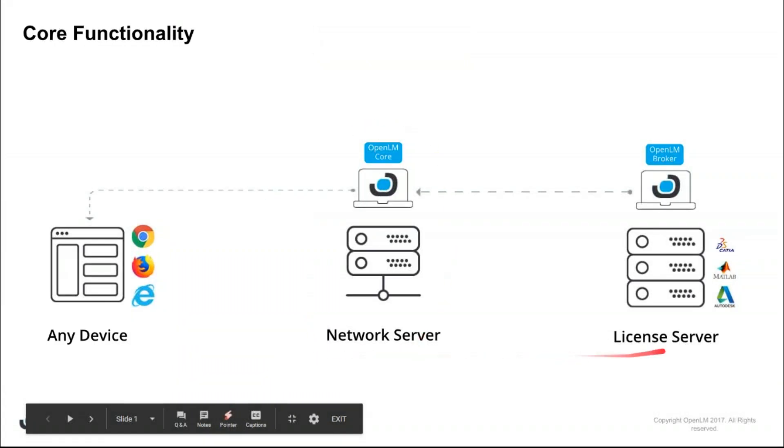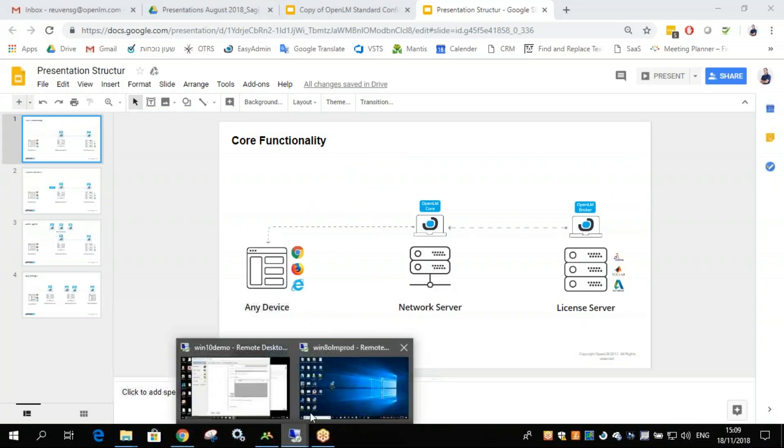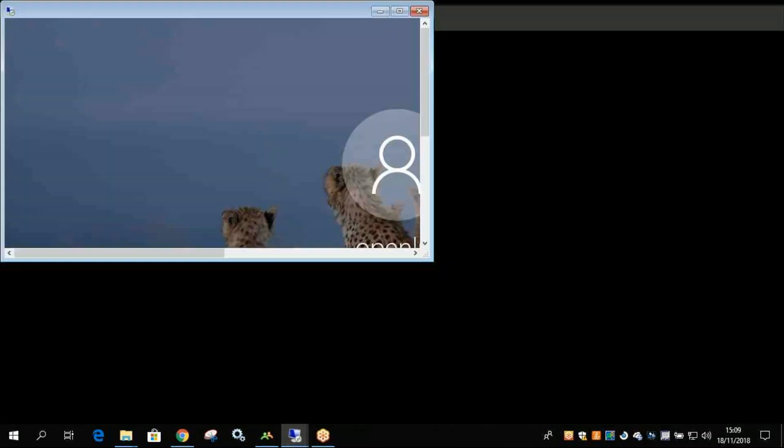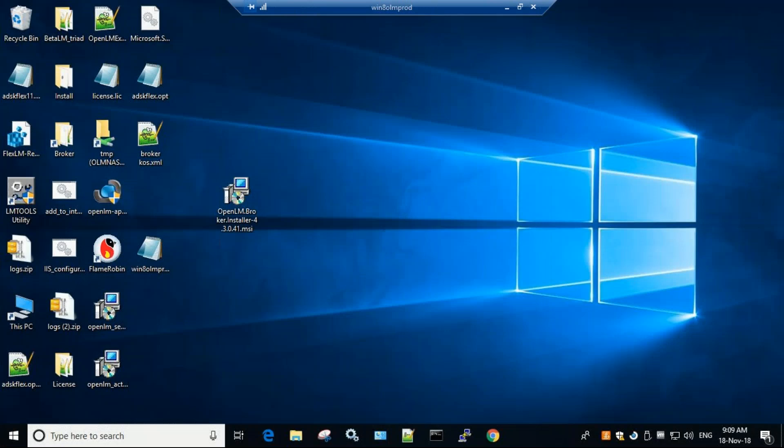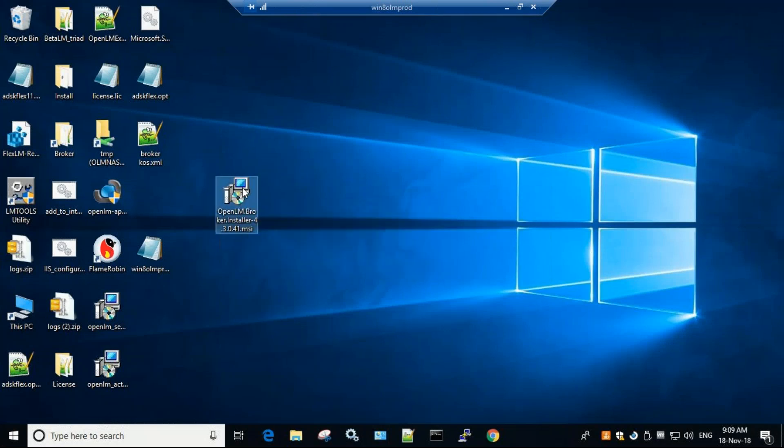Now we'll go over and install the OpenLM broker, this part. So now we're going to the license server itself. I'll open up my license server right here, log into it. And in order to install the broker, all I need to do is double click.